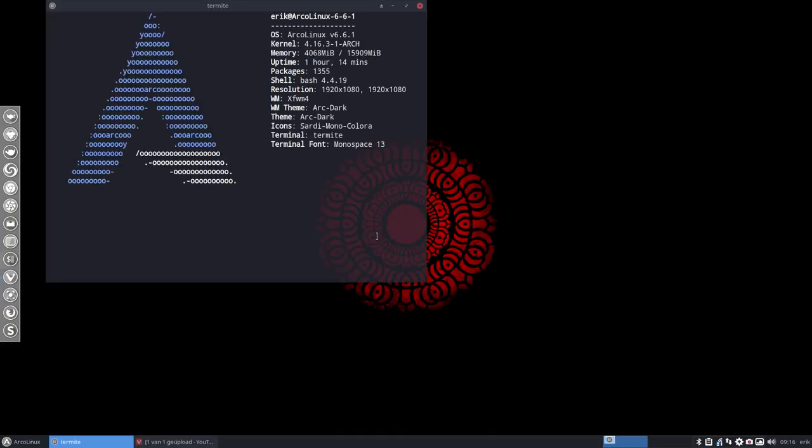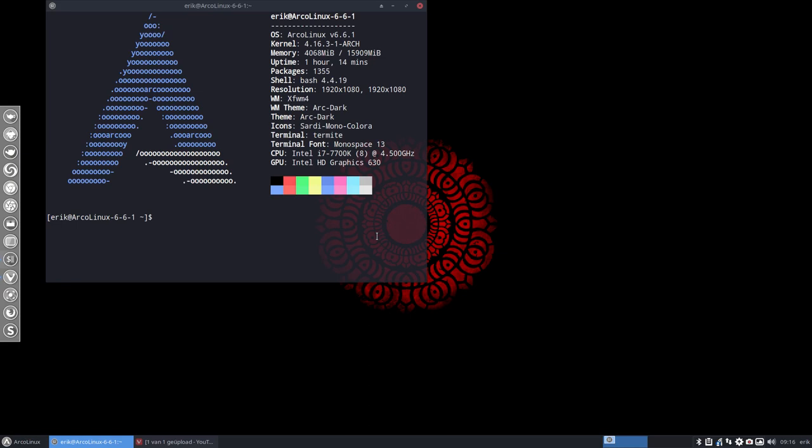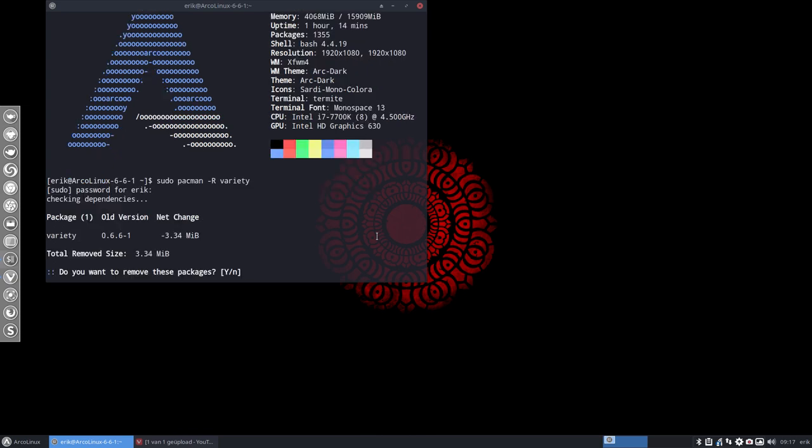Ctrl-T and then you say sudo pacman minus r variety and it's gone.